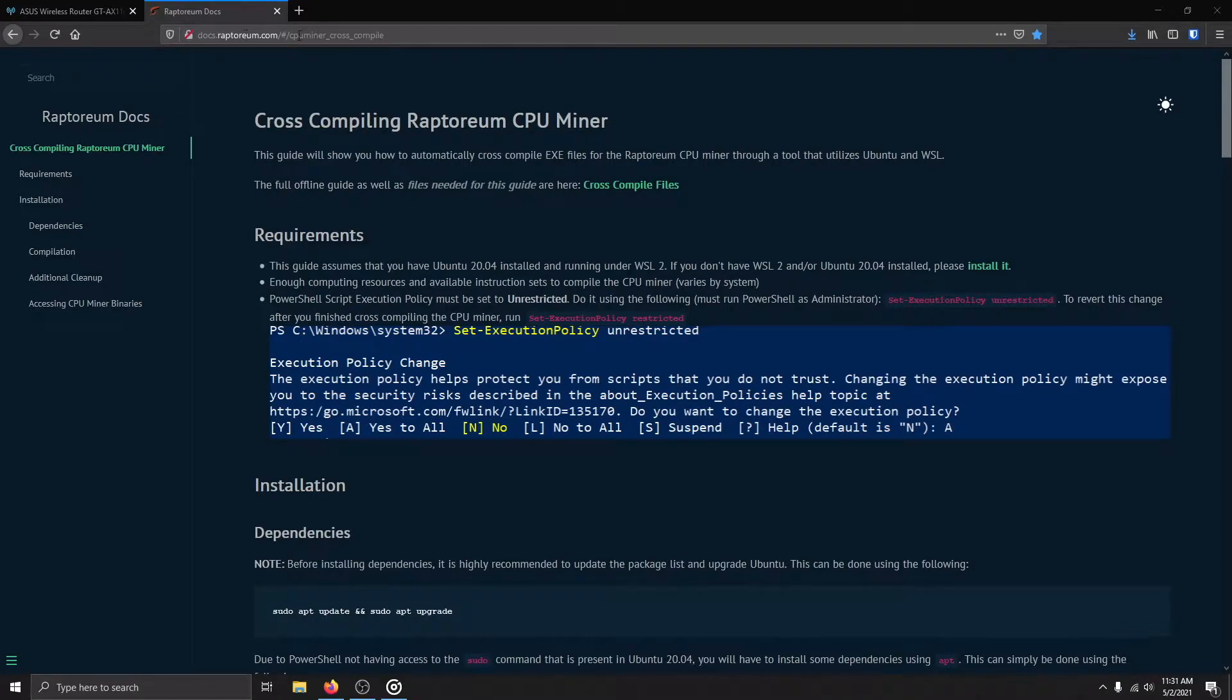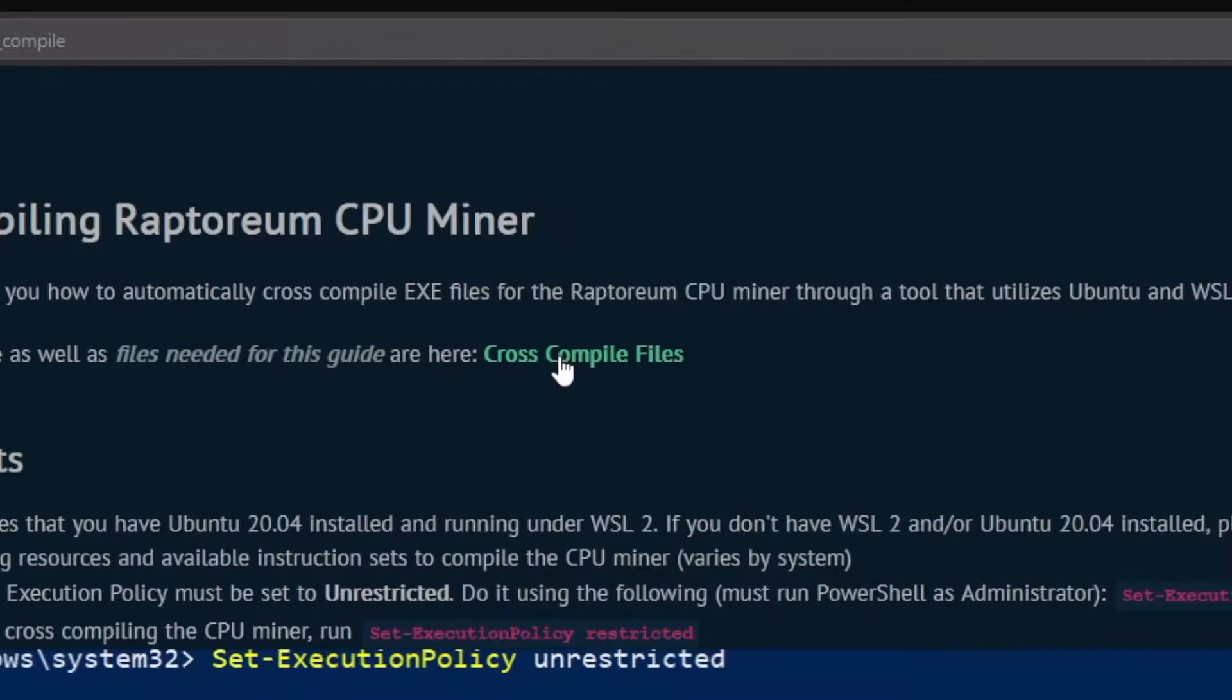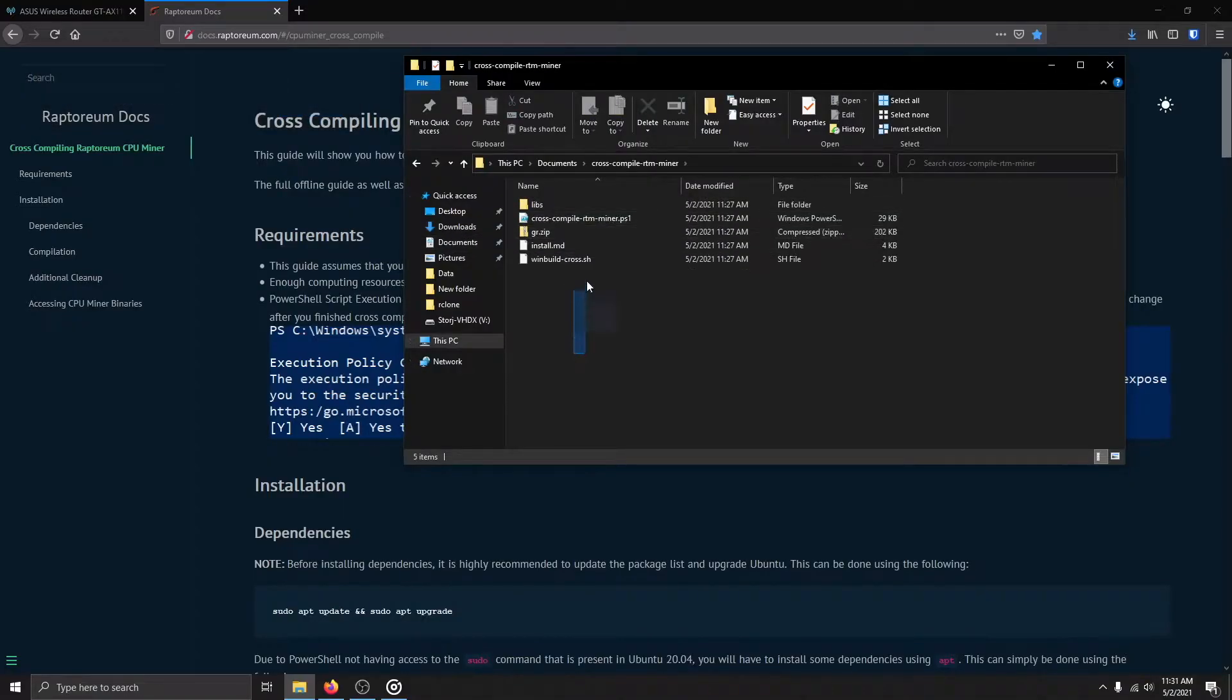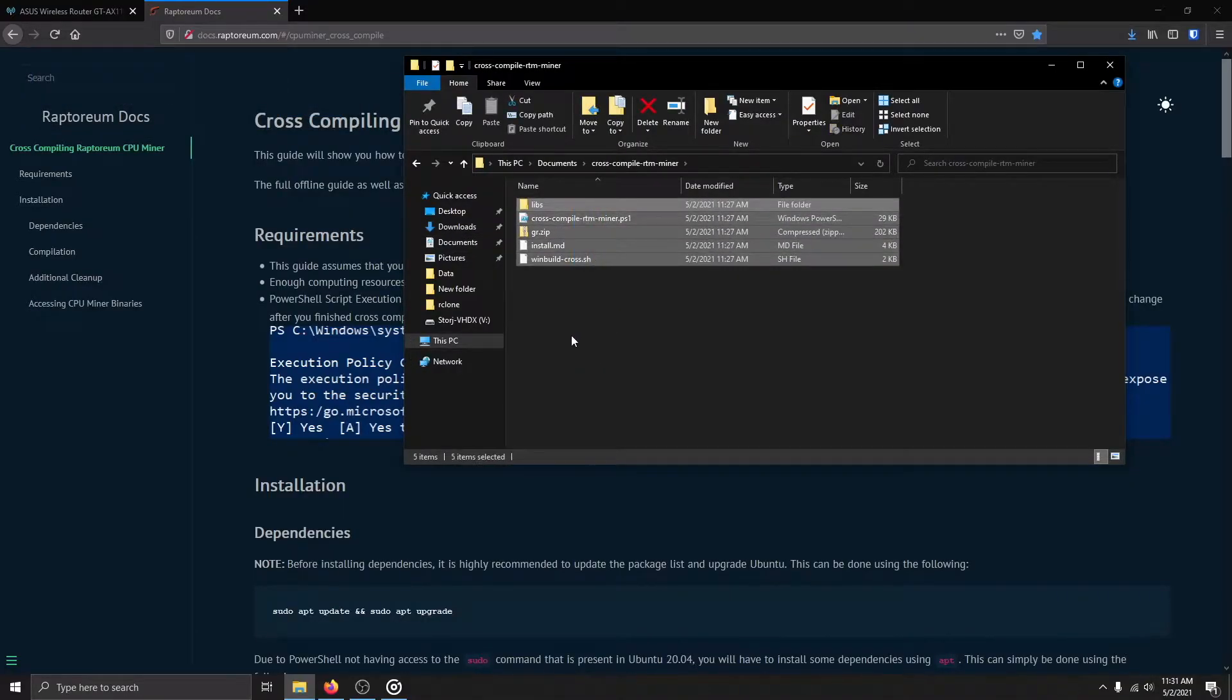Use the link in the video description to get to the setup guide for cross-compiling the Raptorium CPU miner on Windows using WSL and download the offline files linked here. Extract them into a folder and save them for later.